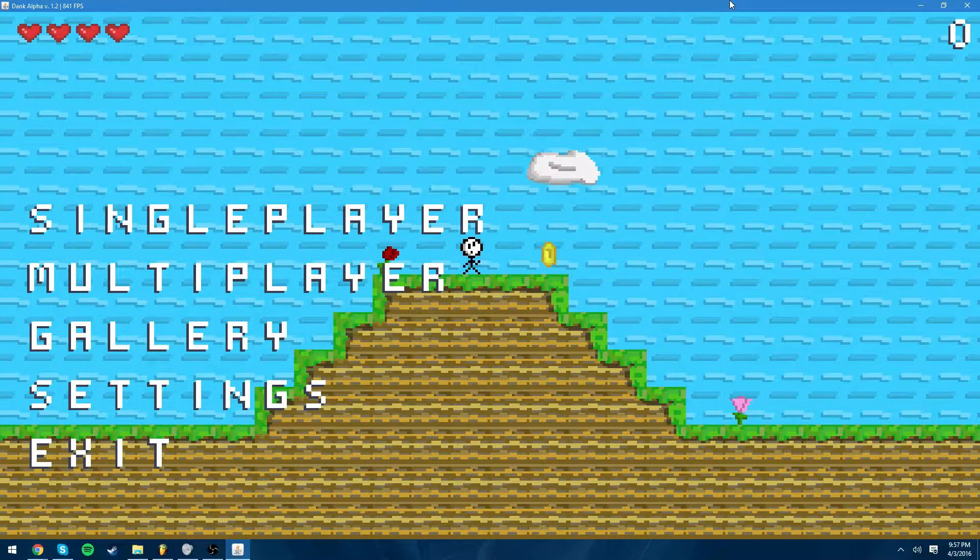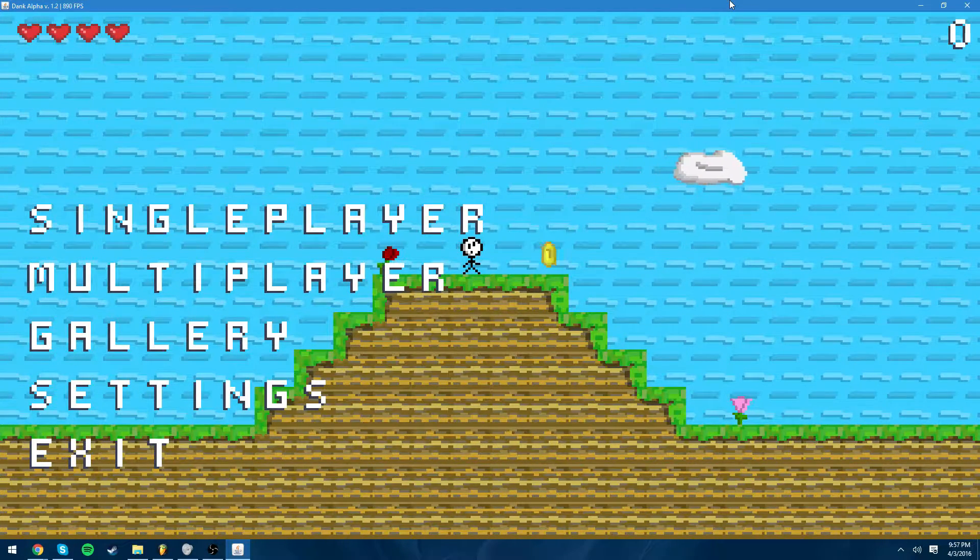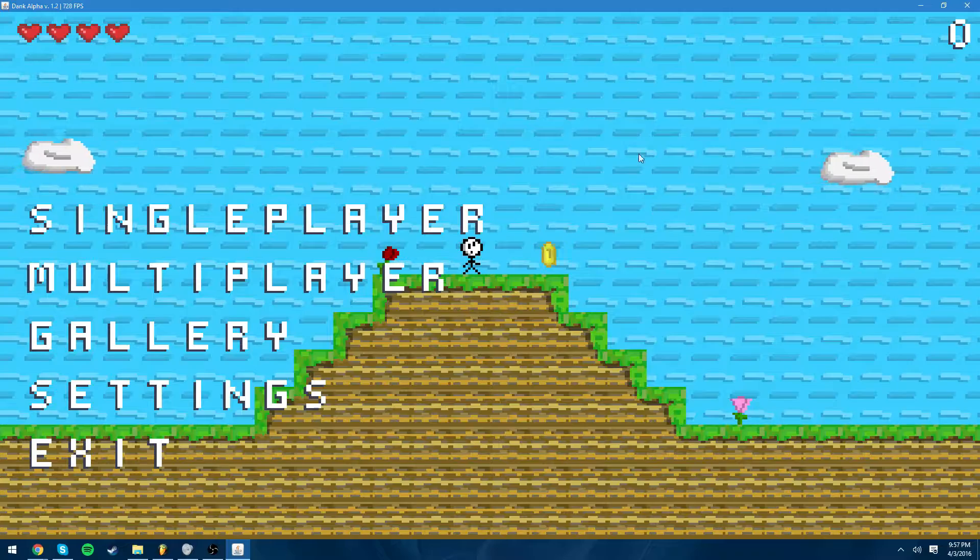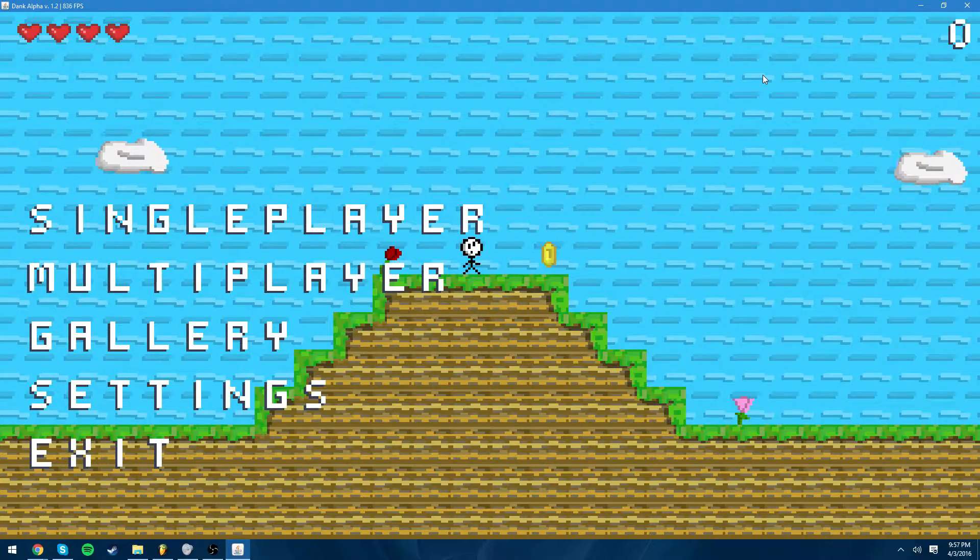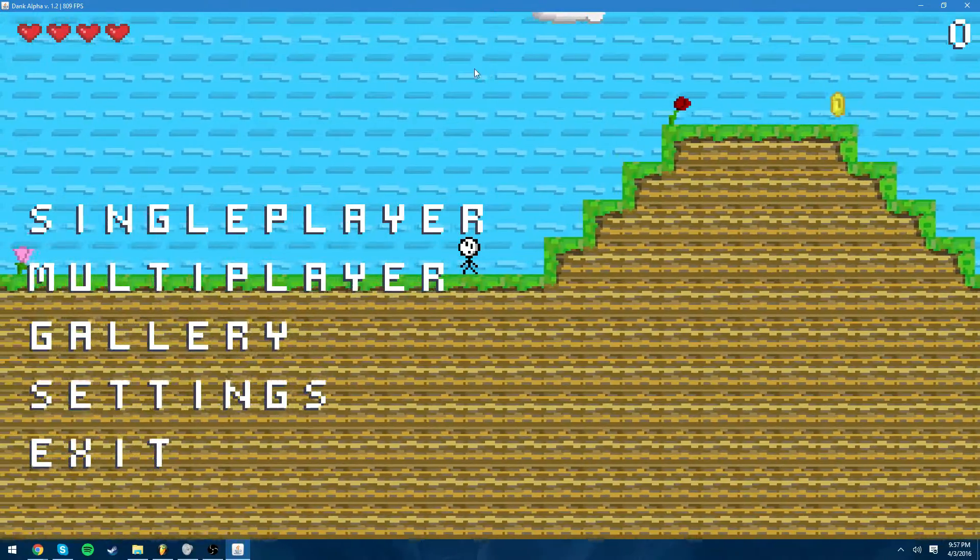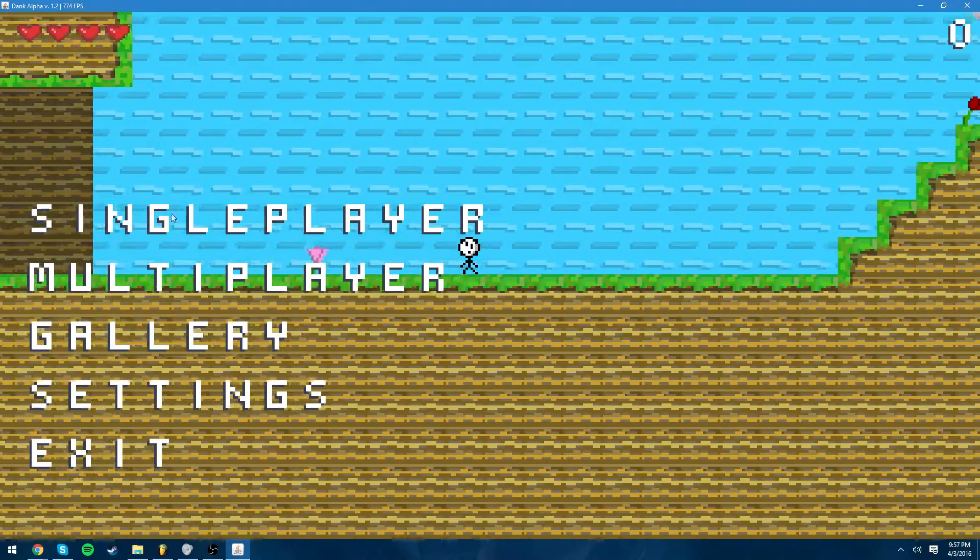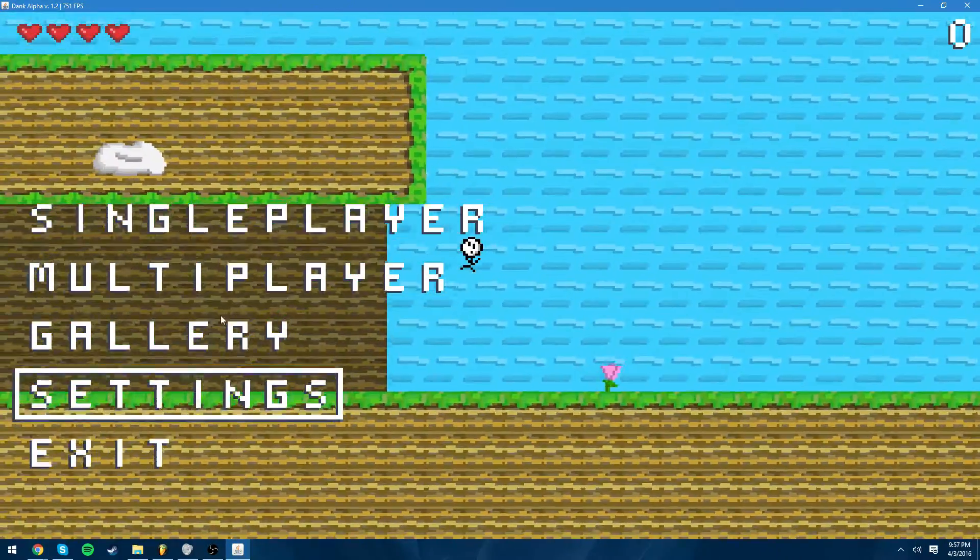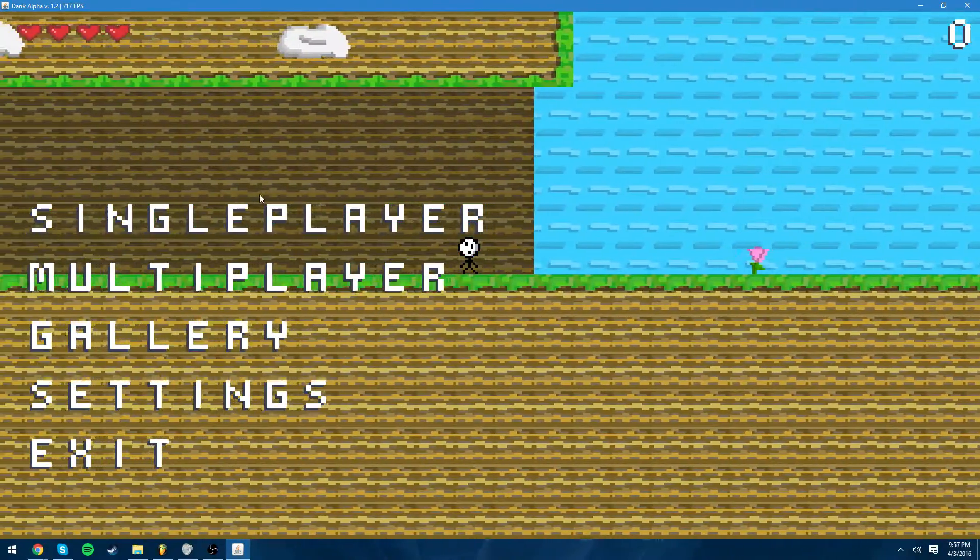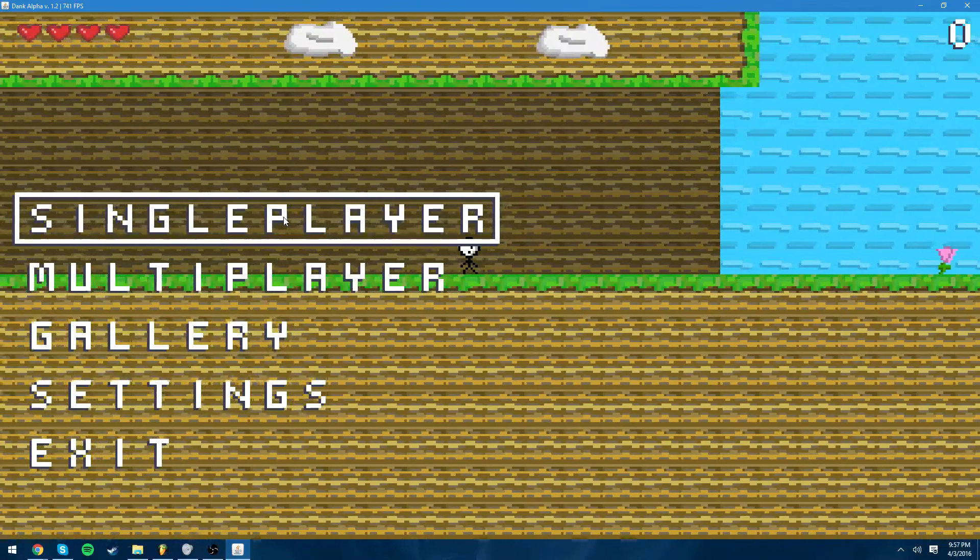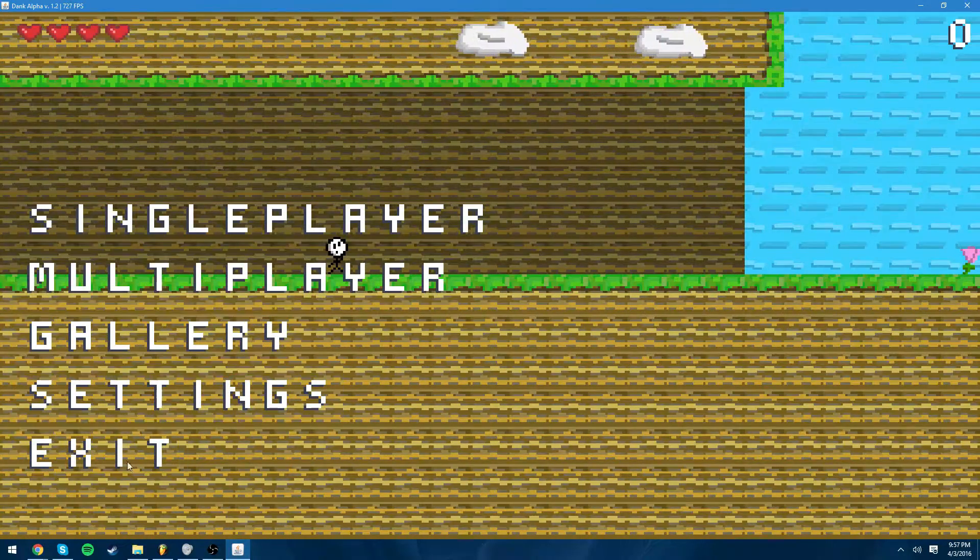The first thing you'll notice is the menu and this is the biggest part of the update. I implemented mouse detection and when you hover over it, it outlines the text. When I first got this to work I thought it was really amazing.